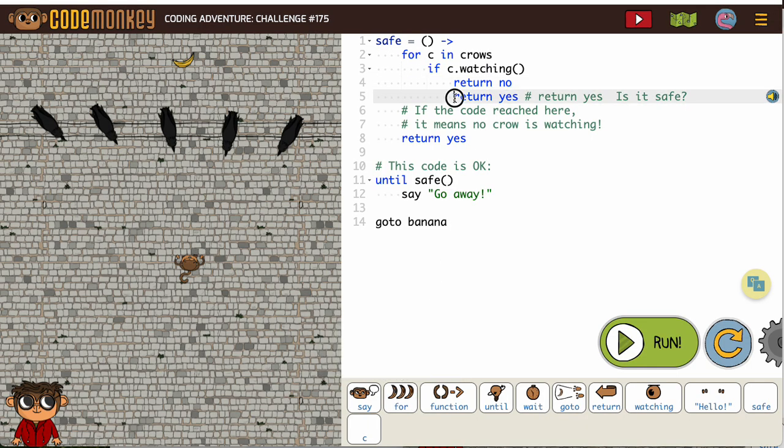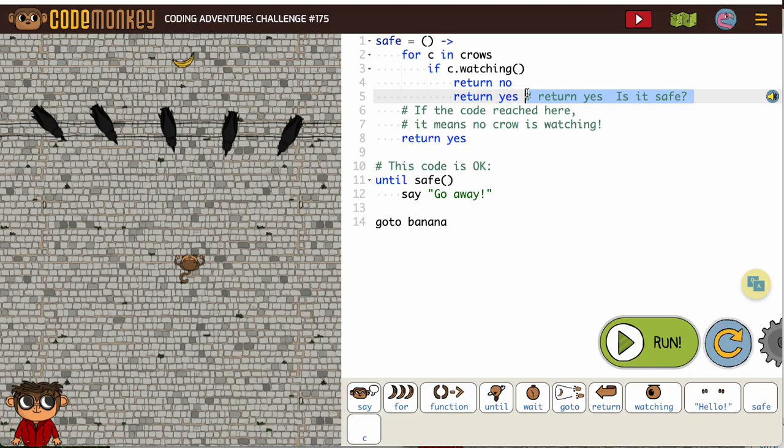Now this does not need to be under if c is watching. I guess - oh I get it. No, I was going to move this out but they already have it here.